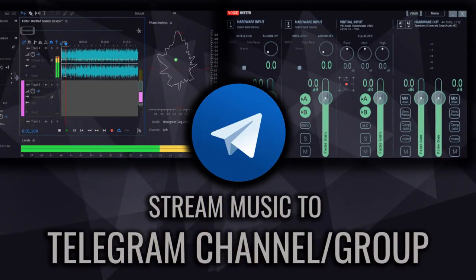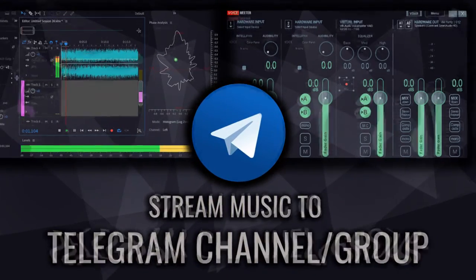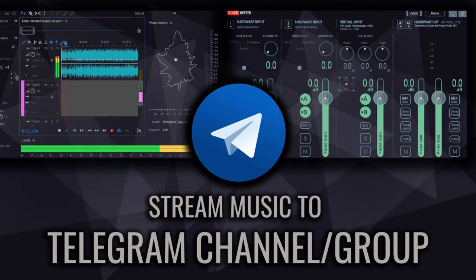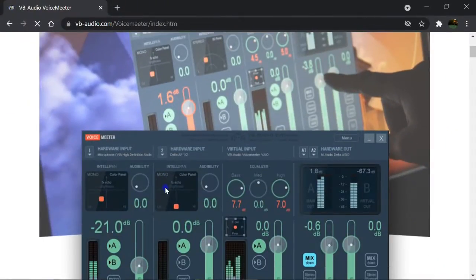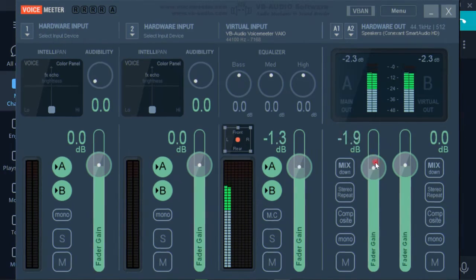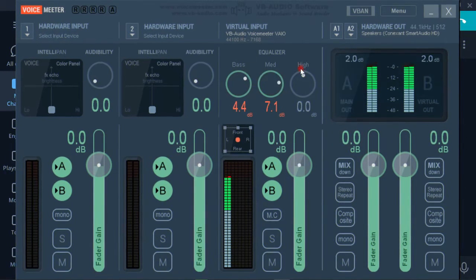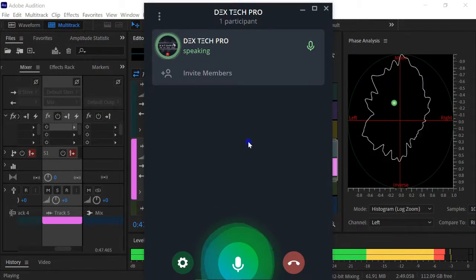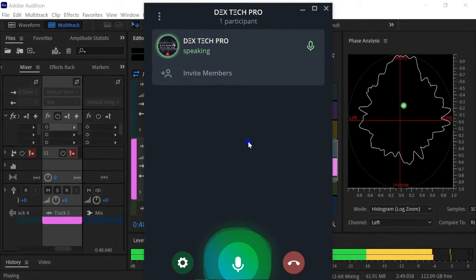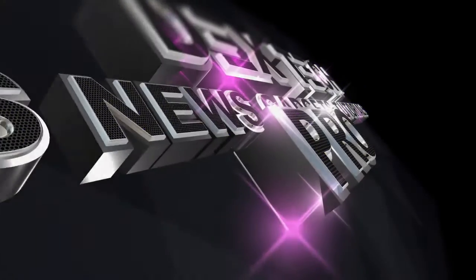Do you have Telegram groups and channels, and you want to stream your music playlist to your members with the highest quality? Then you're going to learn how to do this by the end of this video tutorial.